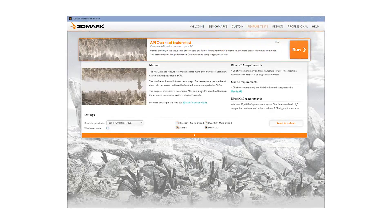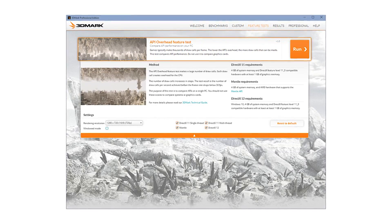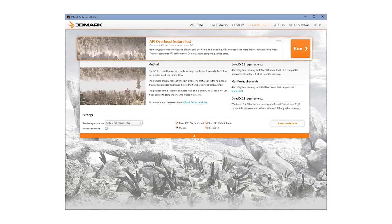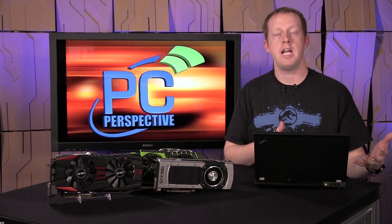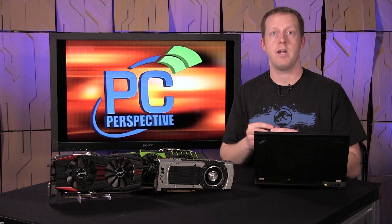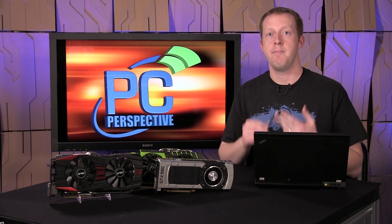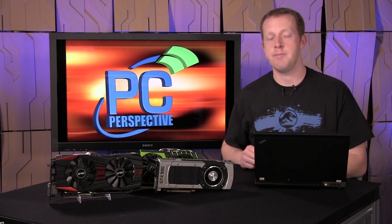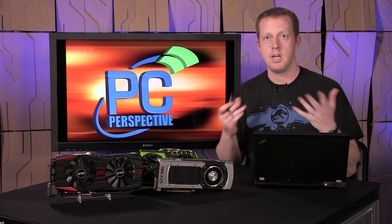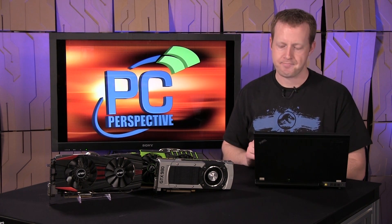This is called simply the API Overhead Feature Test, and the goal of the test is to compare performance of different APIs: DirectX 11 single-threaded, DirectX 11 multi-threaded, Mantle, and DirectX 12. Mantle will only run on compatible AMD graphics cards, but we'll talk about that in a second.